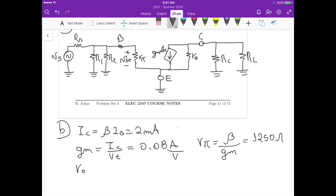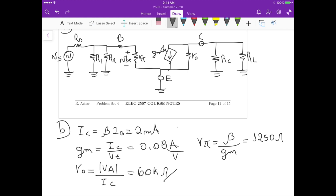We also calculate the output resistance ro, which equals the magnitude of the Early voltage divided by the collector current IC. This gives us 60 kilohms. Those are the three small signal parameters we need to define for this circuit.